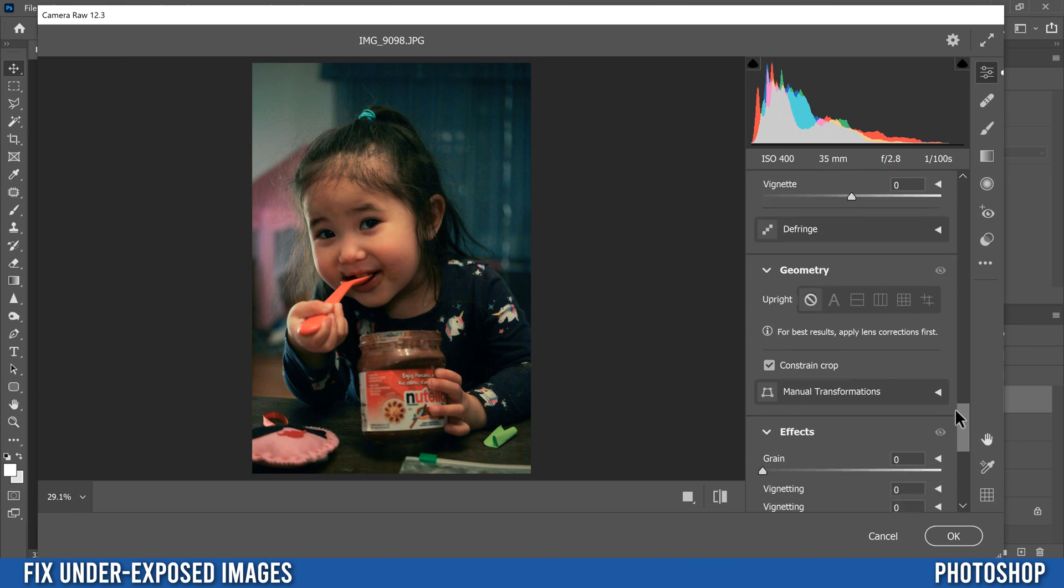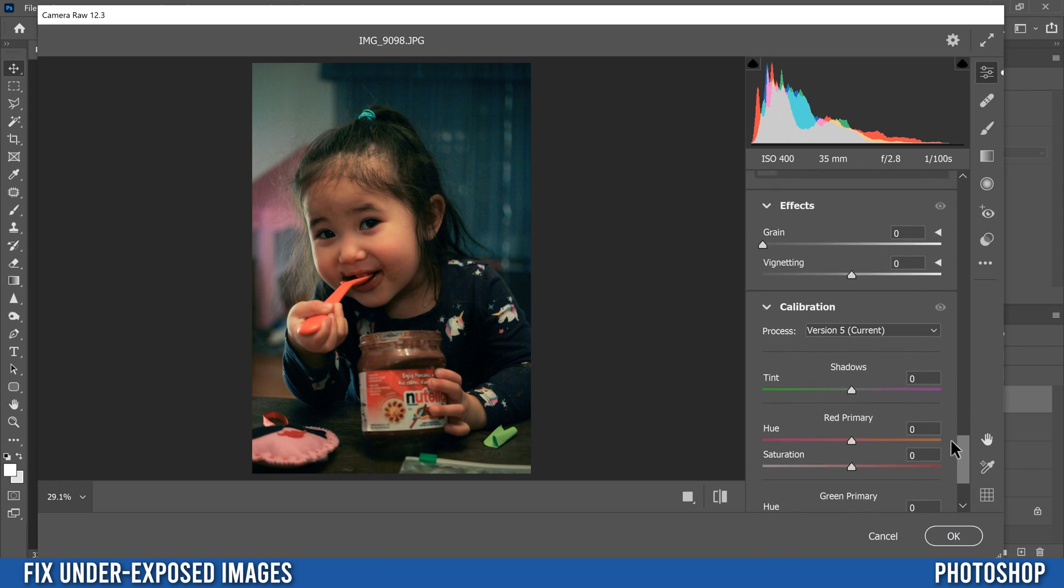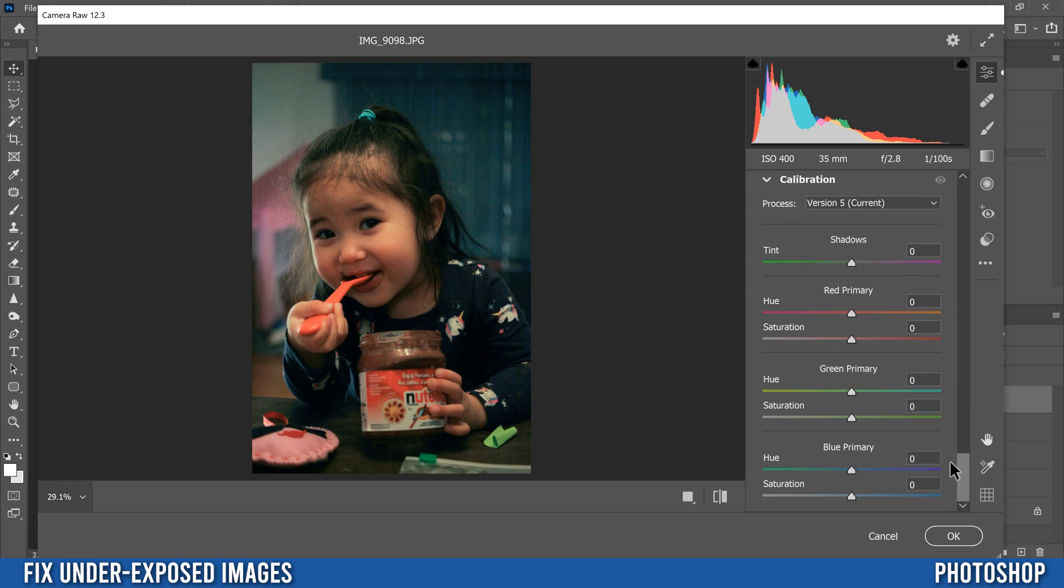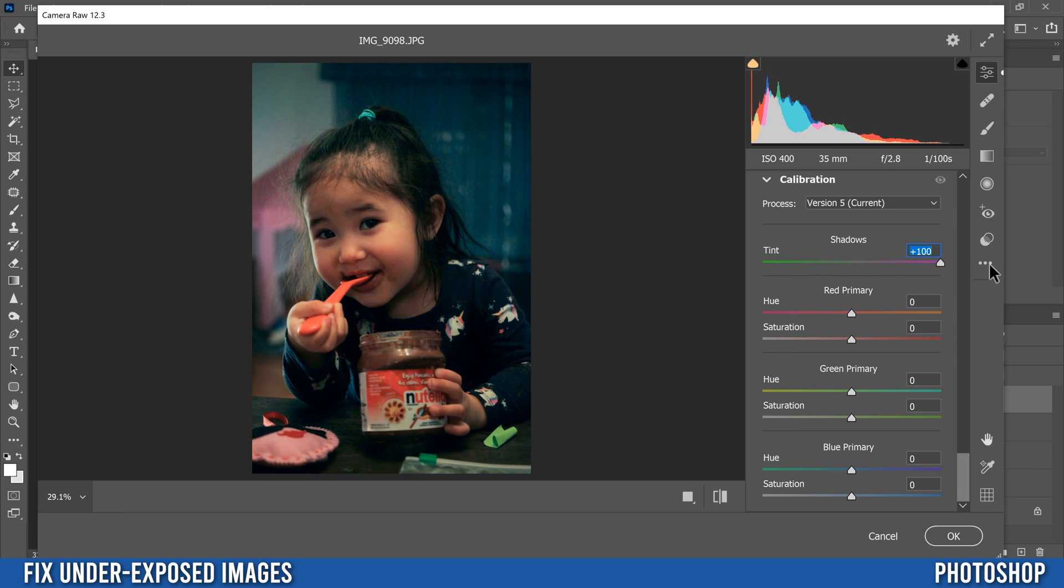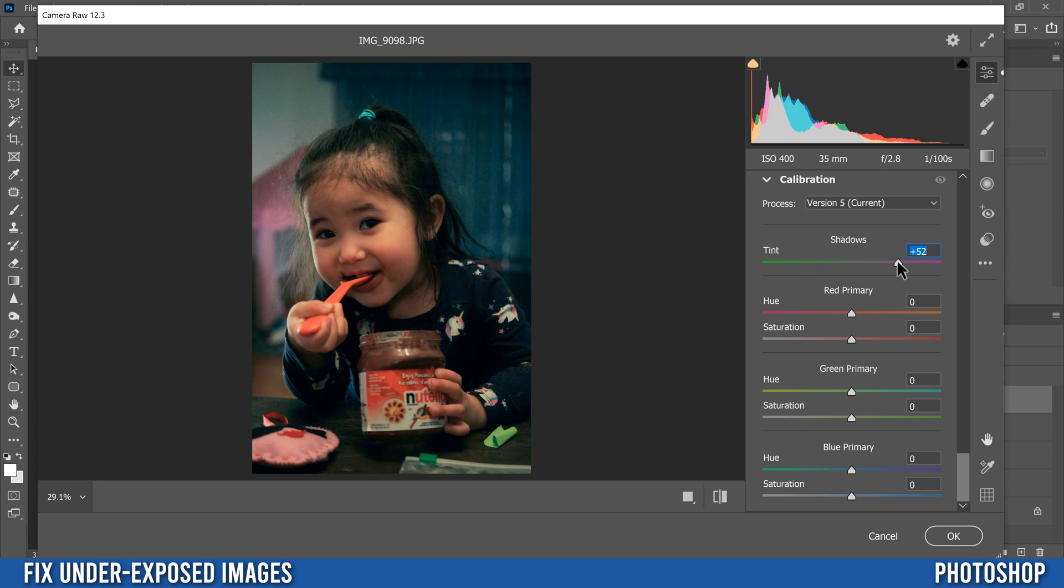Then just down here, kind of the last things I'm going to go to is my calibration. So in shadows, red primary, and these ones, you can just create your looks. If I go this way, that creates kind of a cool look. If I go this way, then it really punches the blue. So for my case, I think I'm going to just go that way to punch up the blues a little bit.